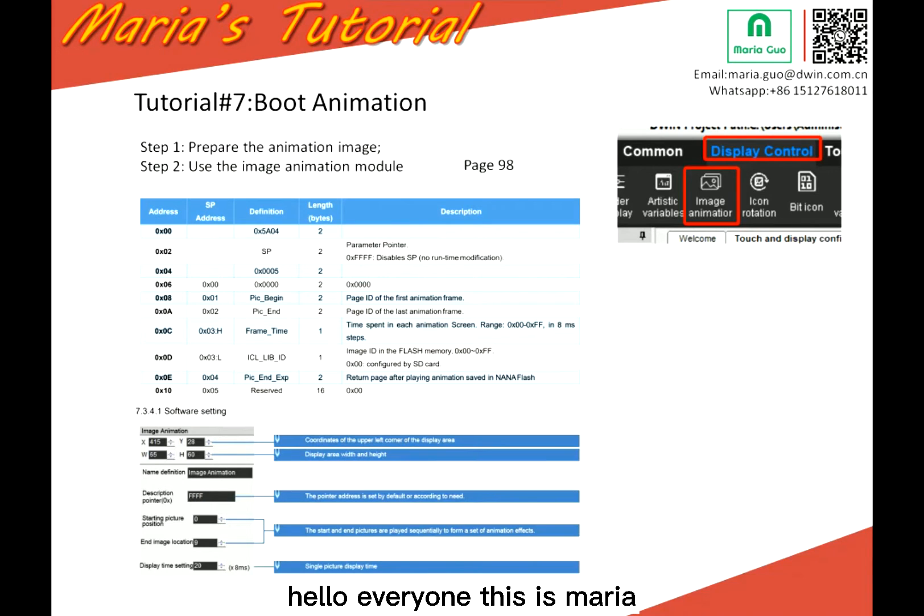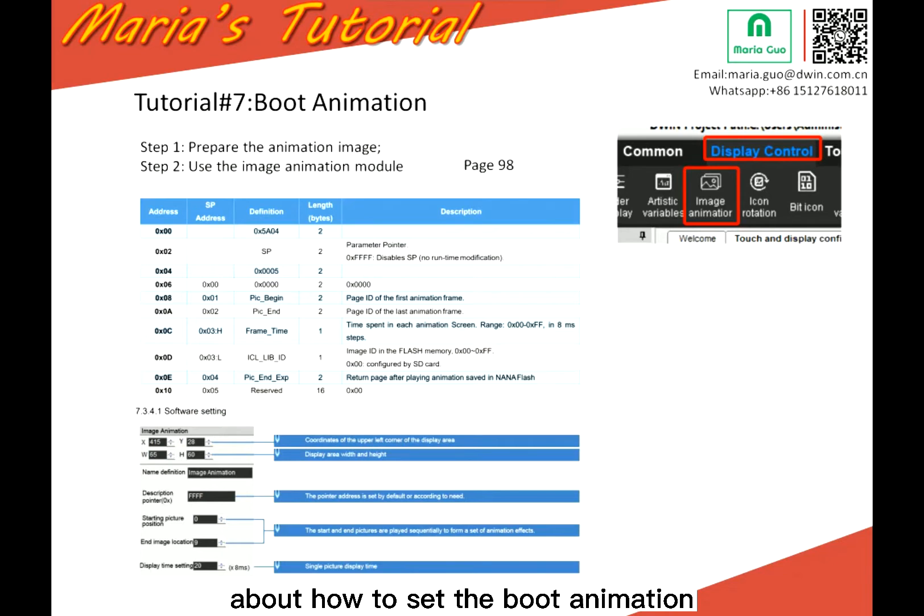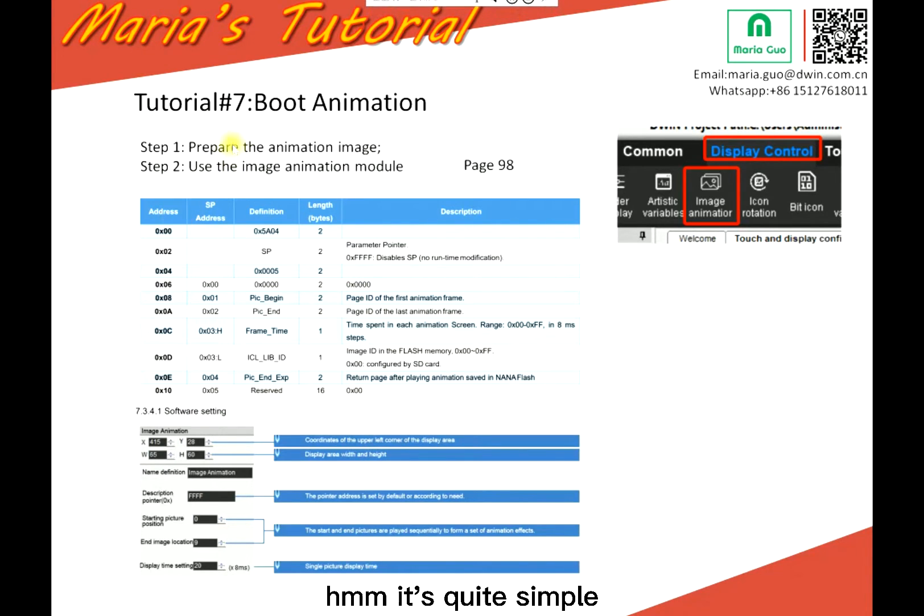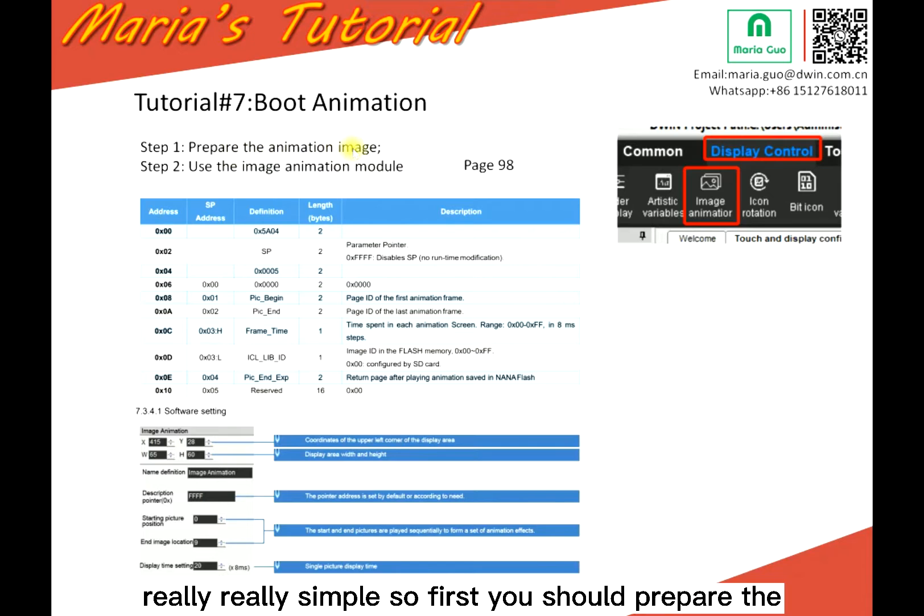Hello everyone, this is Maria. Today's tutorial is about how to set the boot animation. It's quite simple, really simple.